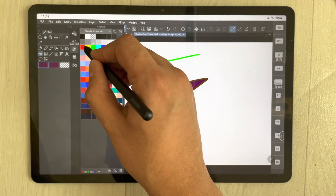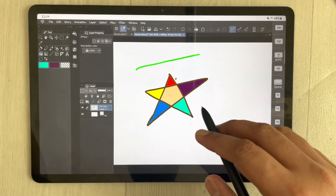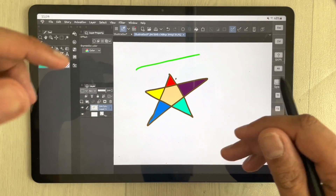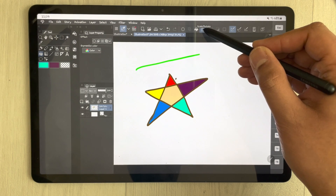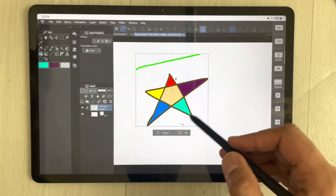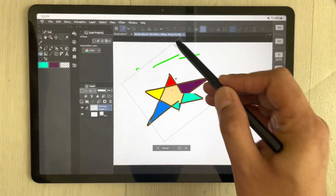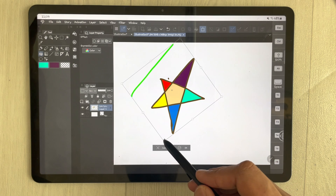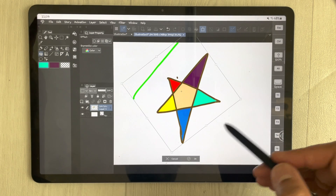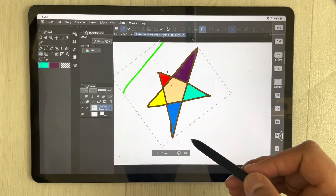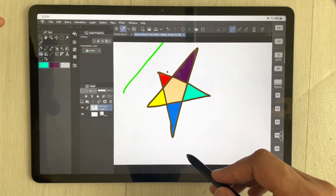If you want to rotate or select your drawing, there is a selection tool with scale and rotate options. Just select it, and if you move it you can also rotate it. You can also make it bigger, and you can rotate it in different ways. There are different things you can do with this tool.